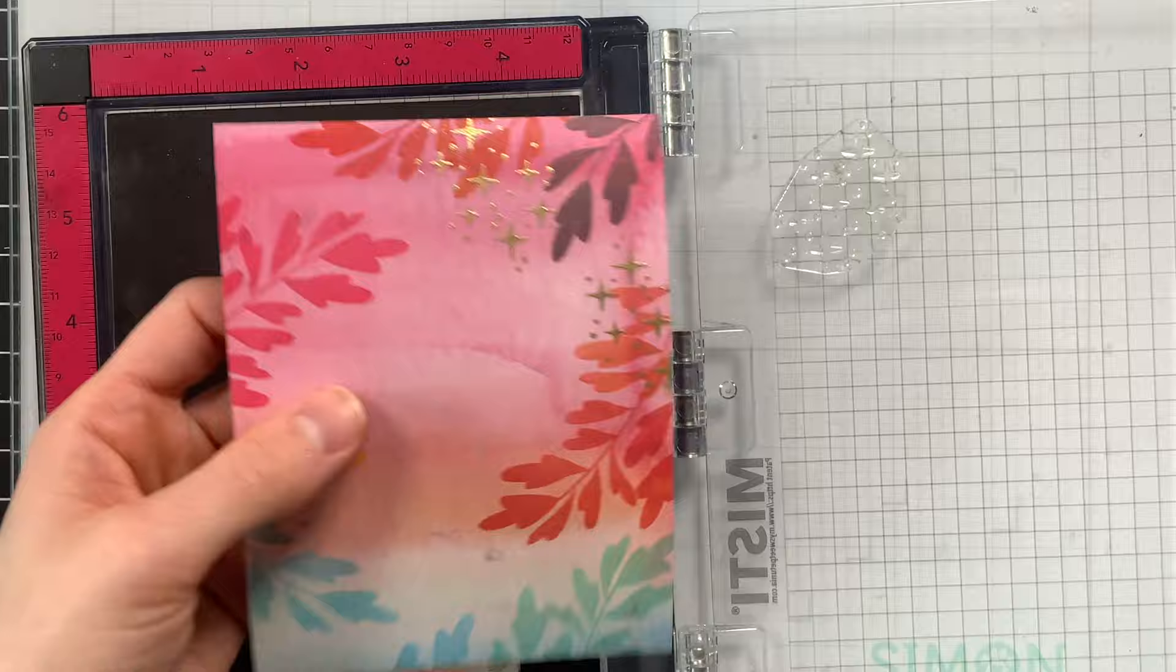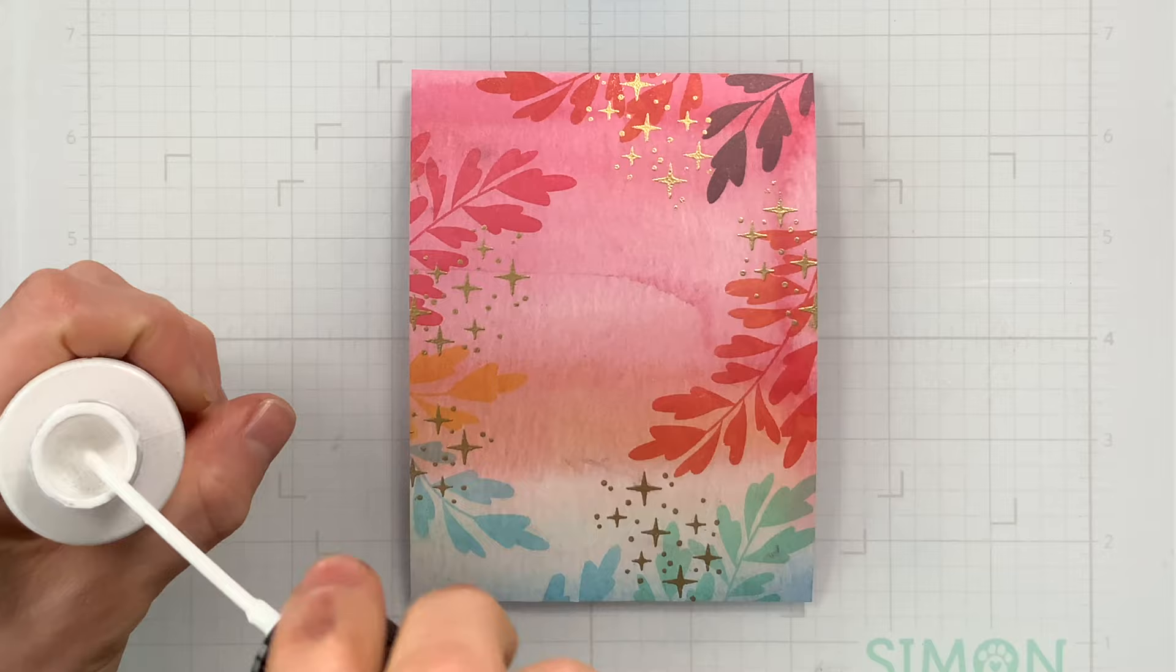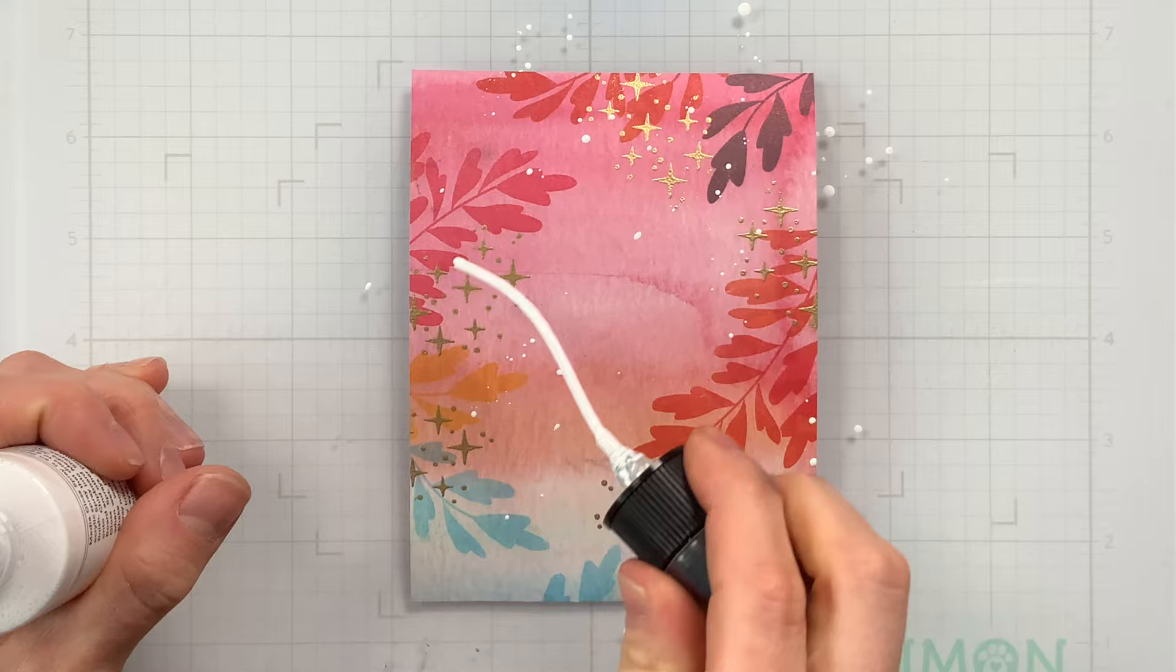So then after stamping all of my stars I did want to add some extra touch to this background by splattering it with some white ink. And this is the high gloss white from Dina Wakely. This dries really nicely on top of inks and doesn't change color with the ink that's underneath so it stays nice and bright white.